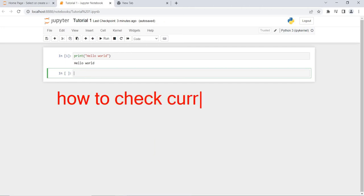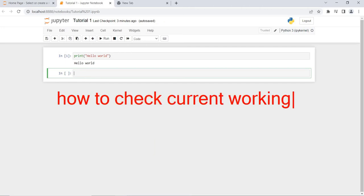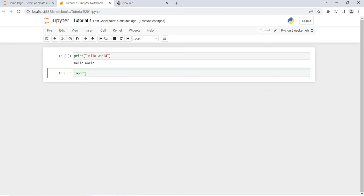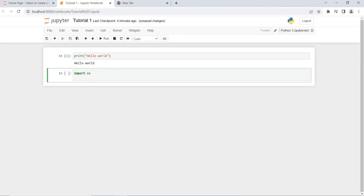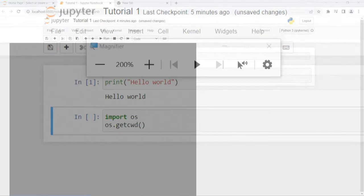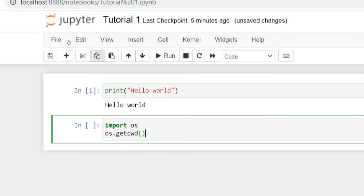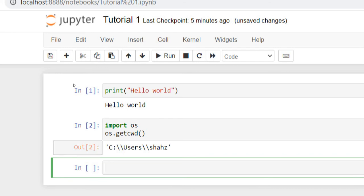How to check the current working directory? For this purpose I will import the operating system module, and then I will use os.getcwd() — that is operating system dot get current working directory. I will magnify this: os.getcwd().